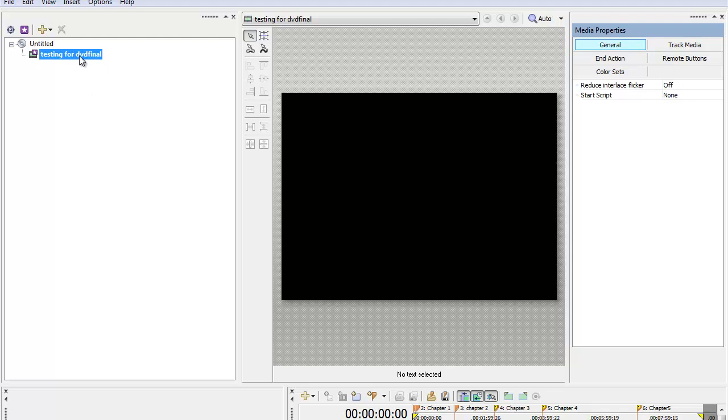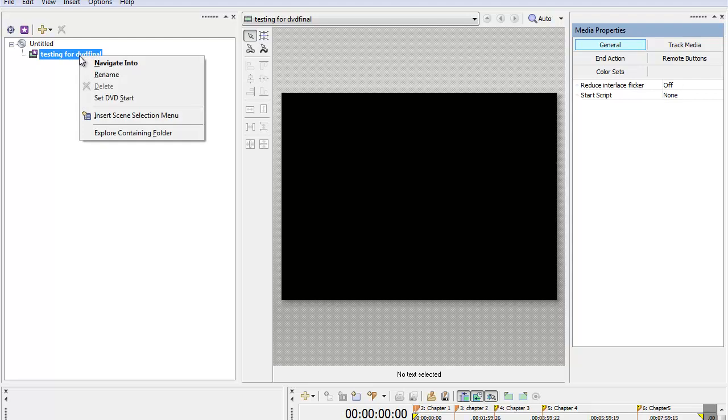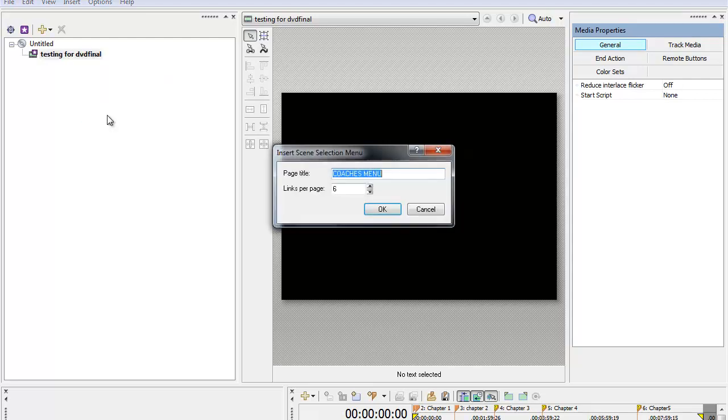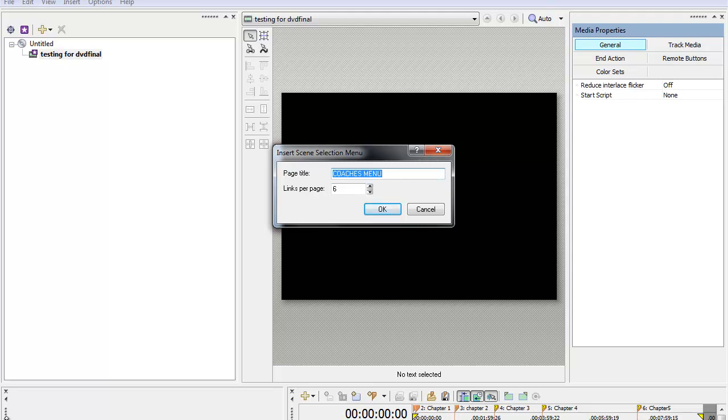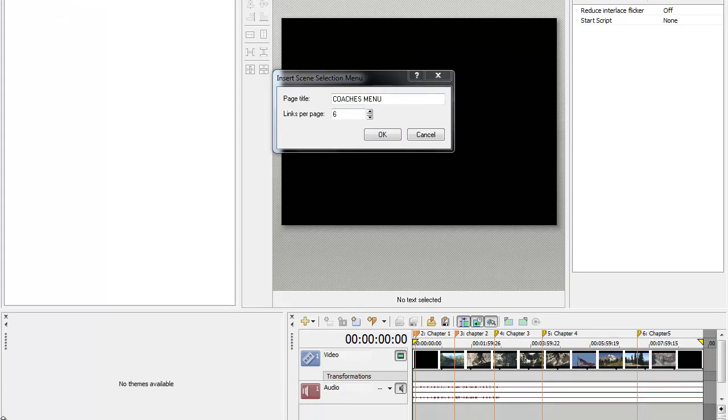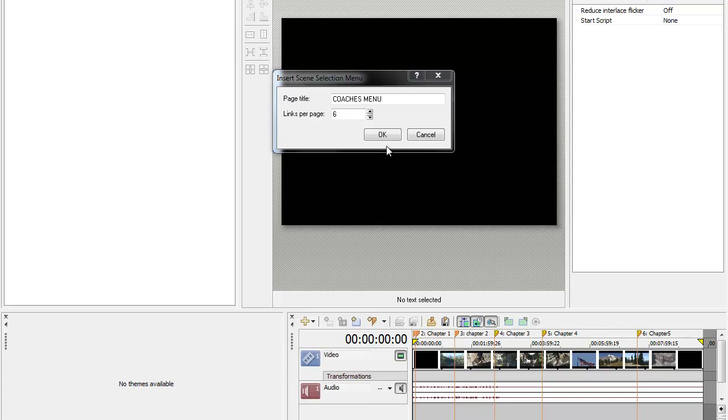The next thing you want to do is right-click on here and go to Insert Scene Selection Menu. This is Links Per Page. I have six chapters: one, two, three, four, five, and six down here. Let me scroll down a little bit. You'll see them right here, these markers. I did that in Sony Vegas first before I got to this point, so if you haven't done that, you need to do that first, then import the video in here and get to this point.